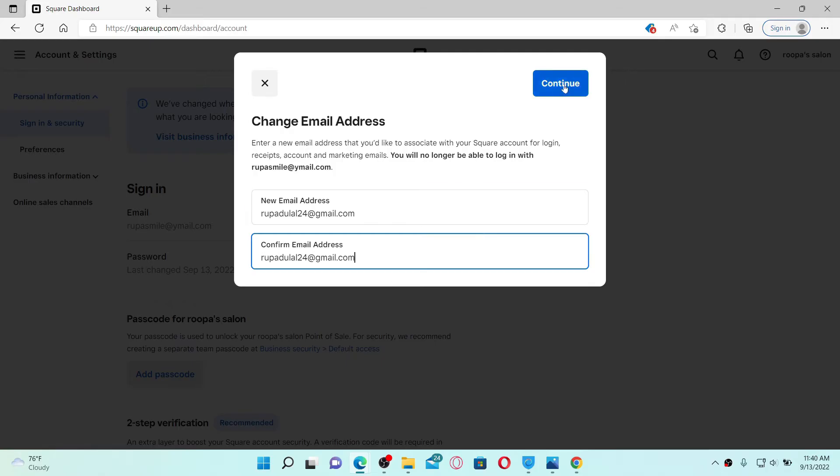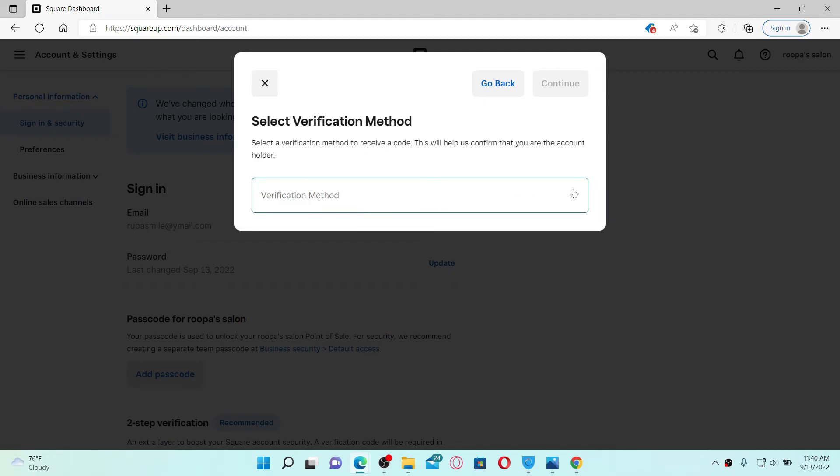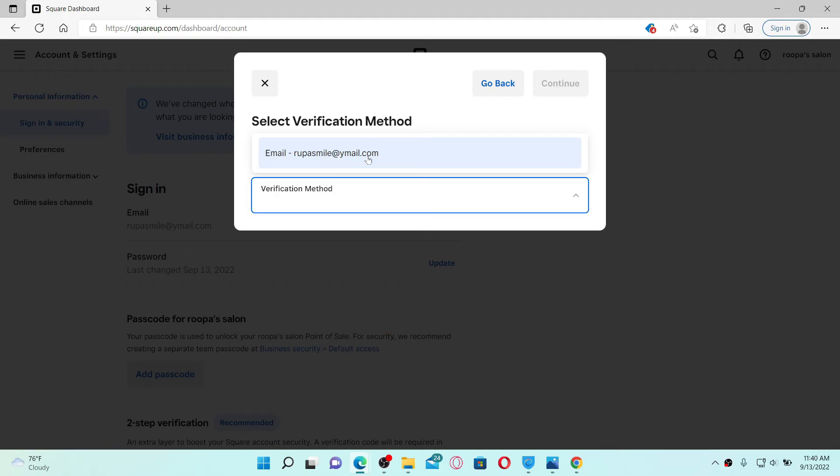You'll need to select a verification method by clicking on this little dropdown and select your email. Click the Continue button in order to confirm that you are the account holder who's trying to make the change on this account.